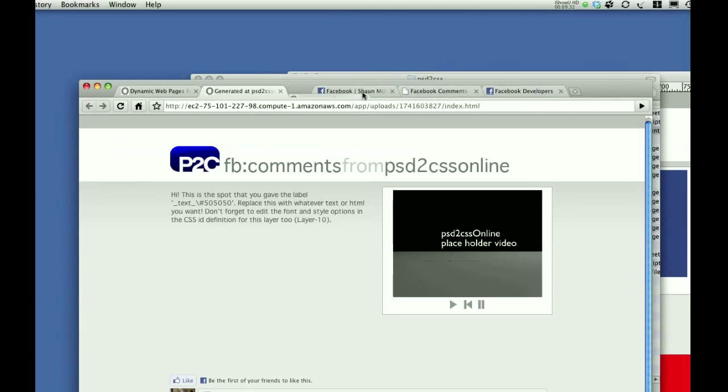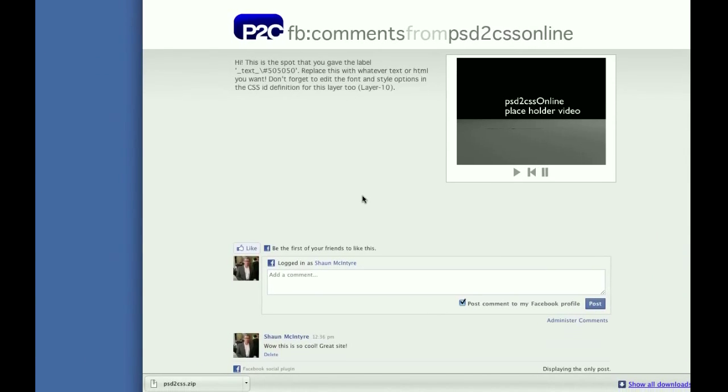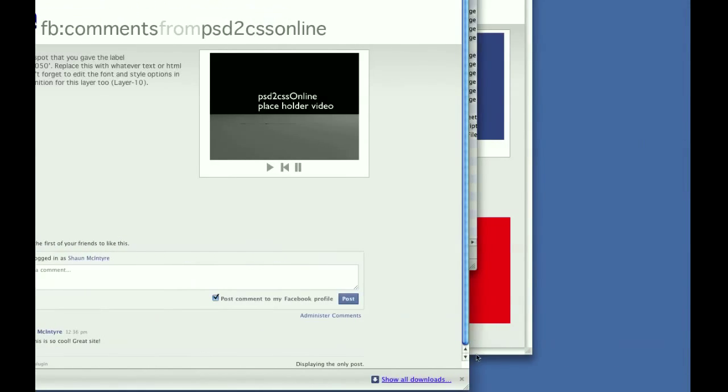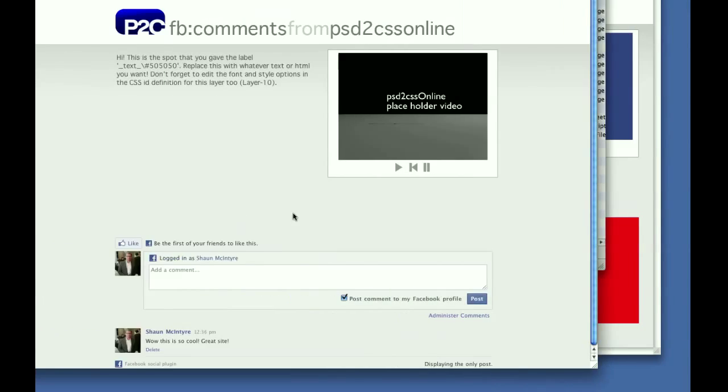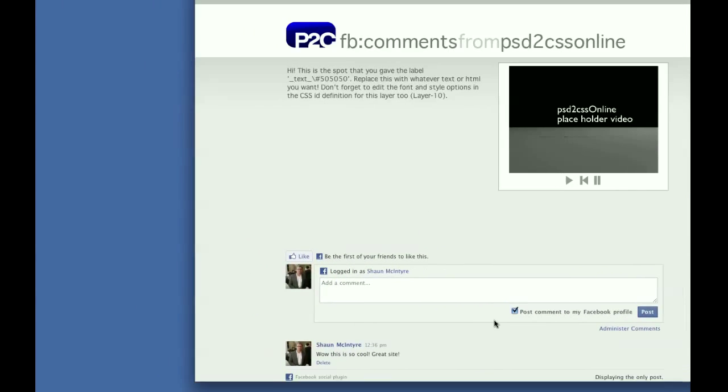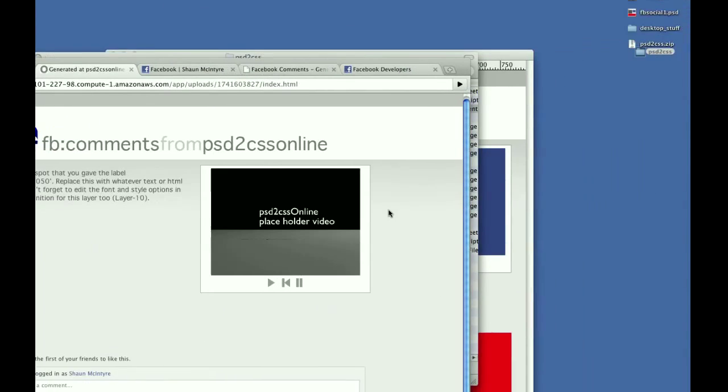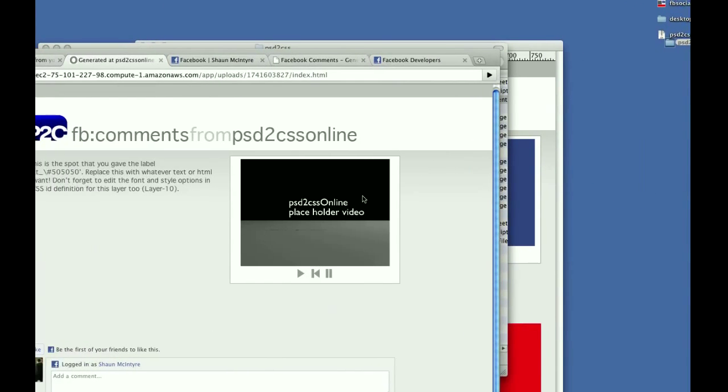But yeah. Other than that, that's it. That's how easy it is to make some really cool Facebook features in your webpage without writing any code. So thanks.